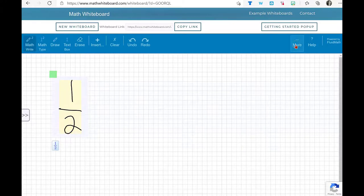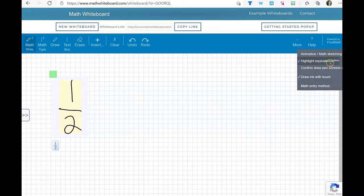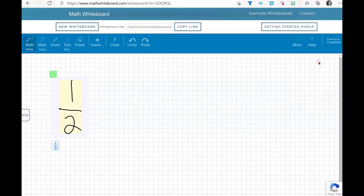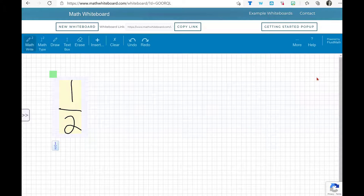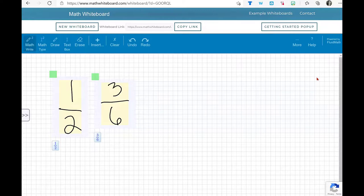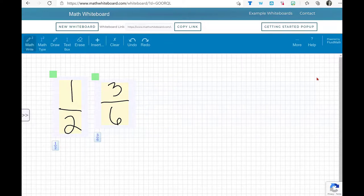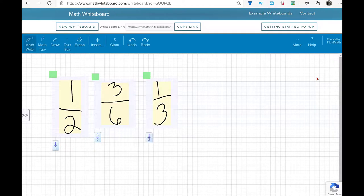When I click on More in the top right, I'm going to choose this new tool, Highlight Equivalents. Now I'm going to write another fraction. And you'll see it didn't get it on that one, so I'll just scribble it out and write it again.